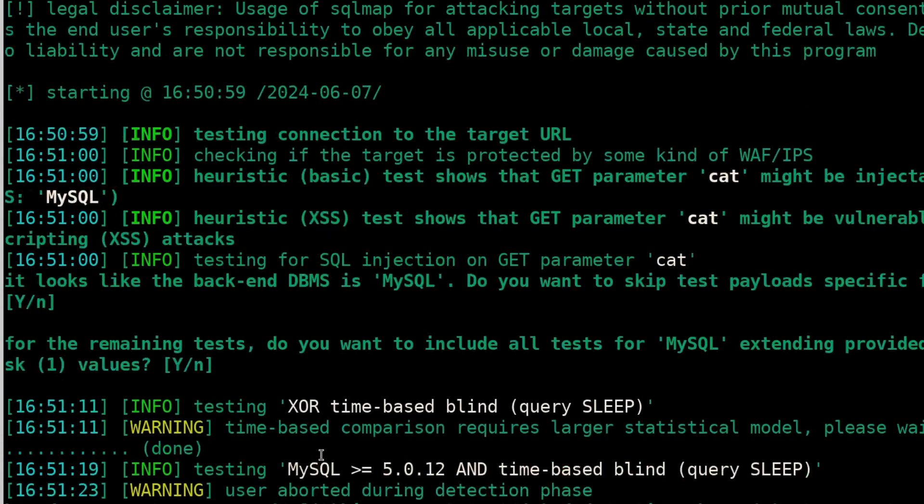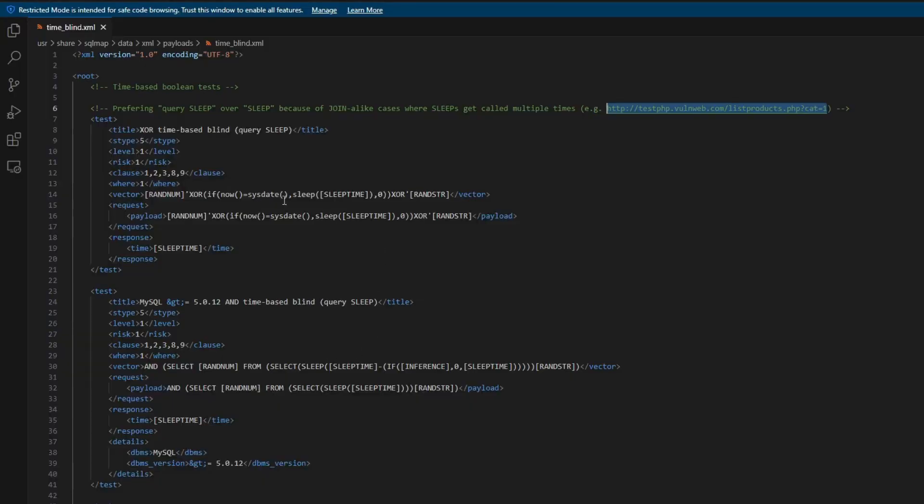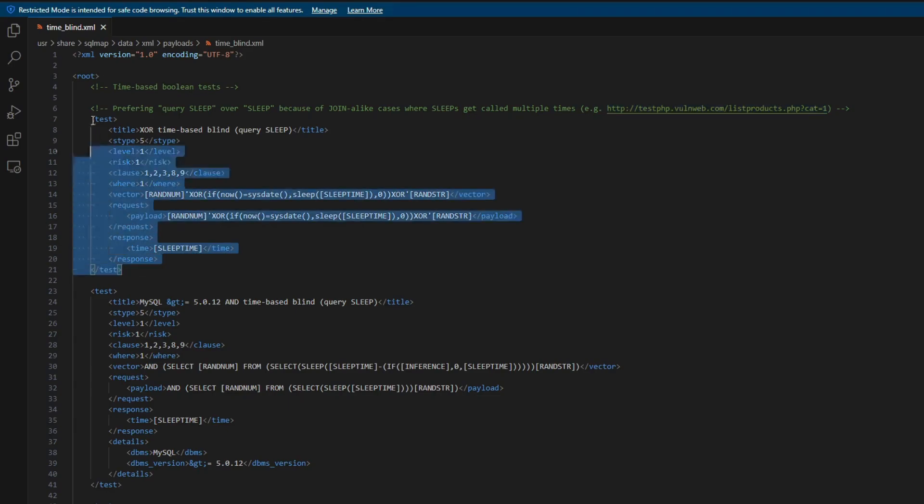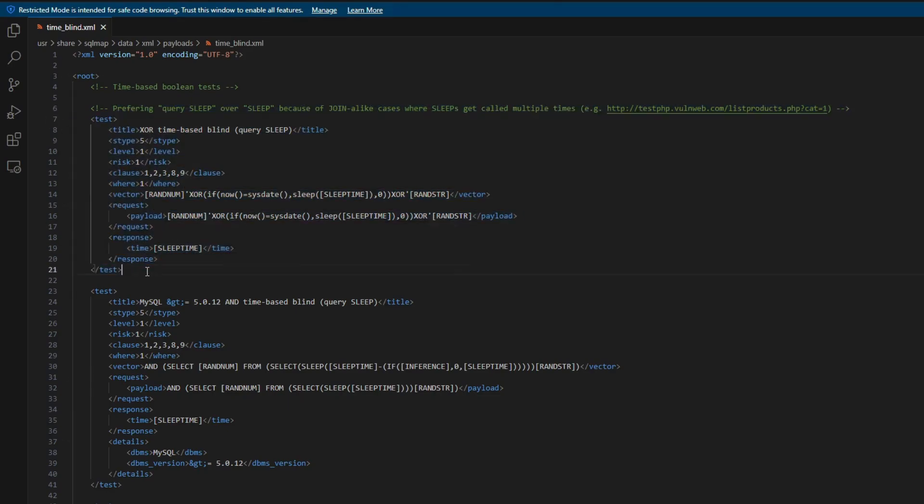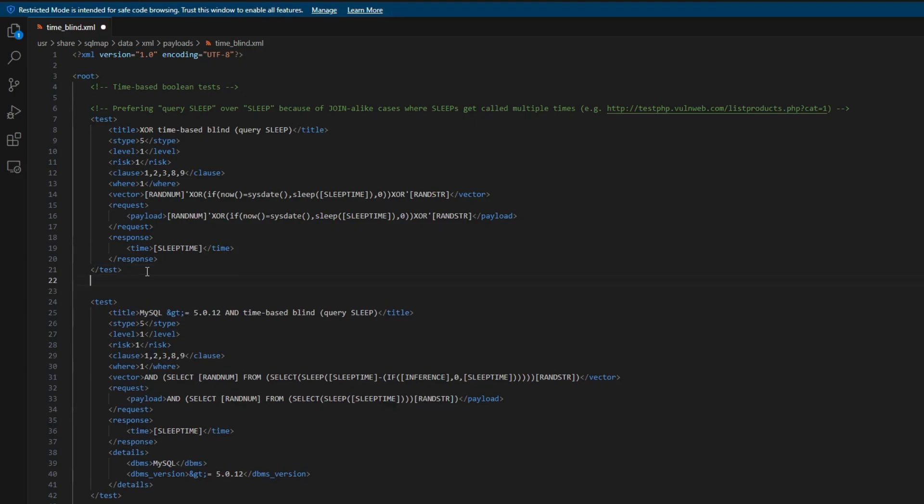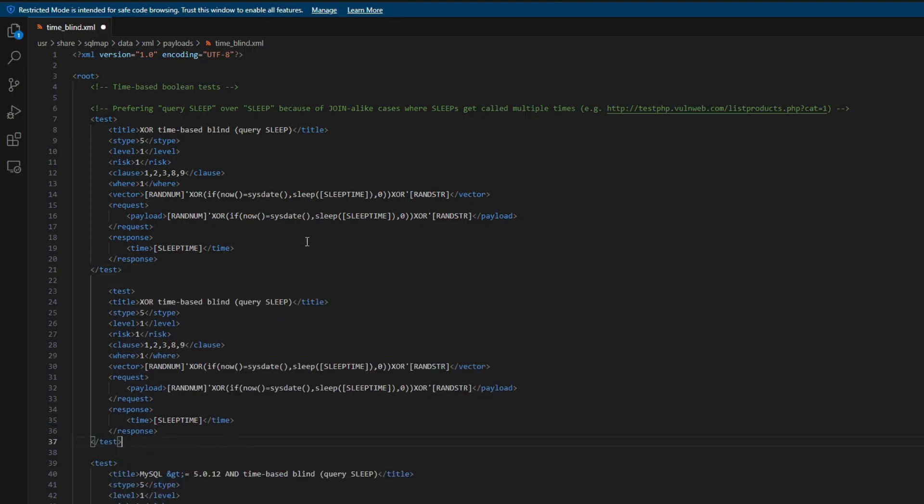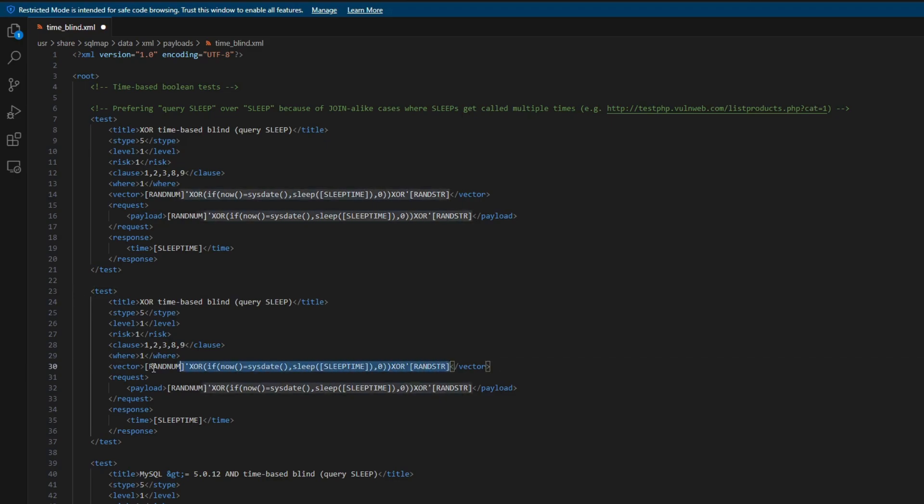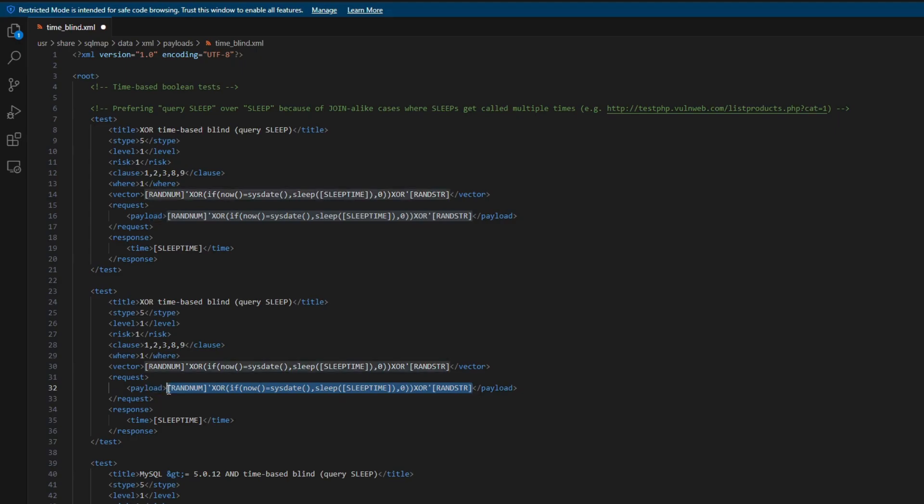We could additionally try switching values a little bit as well. But I suggest if you want to include any other payload, just copy this and modify the vector and payload parts. Those are actually the most important for the sleep queries at least.